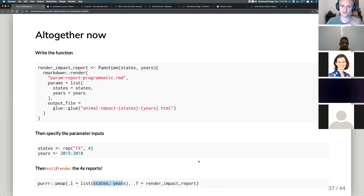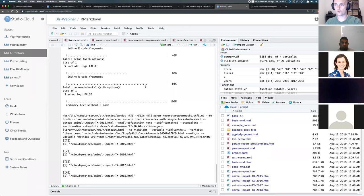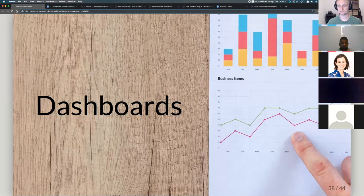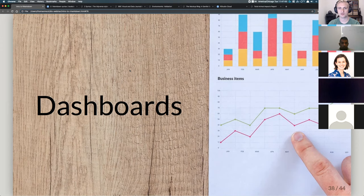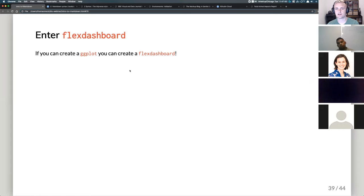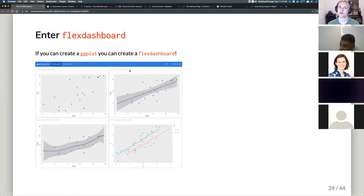We're close to time. Here are all the resources for what we covered today: R Markdown, parameterization, Xaringan, PowerPoint presentations, Flex Dashboards, books, webpages, HTML documents, and the entire R Markdown book which was written in Bookdown — basically every example of R Markdown you can think of, thousands of pages, an amazing resource.